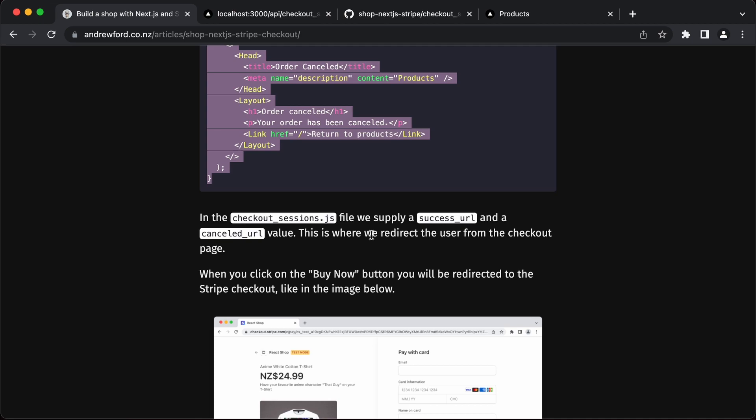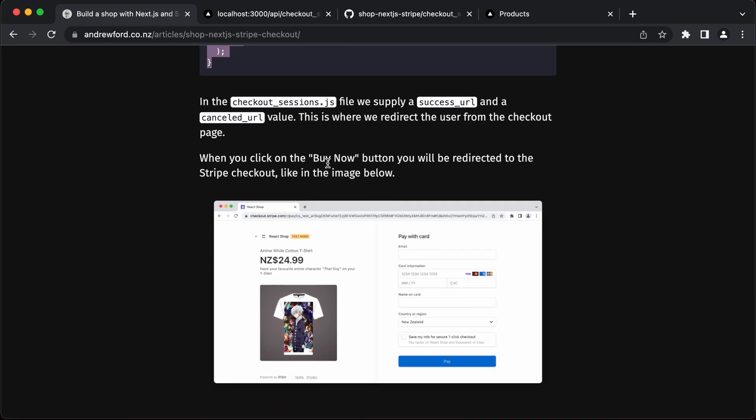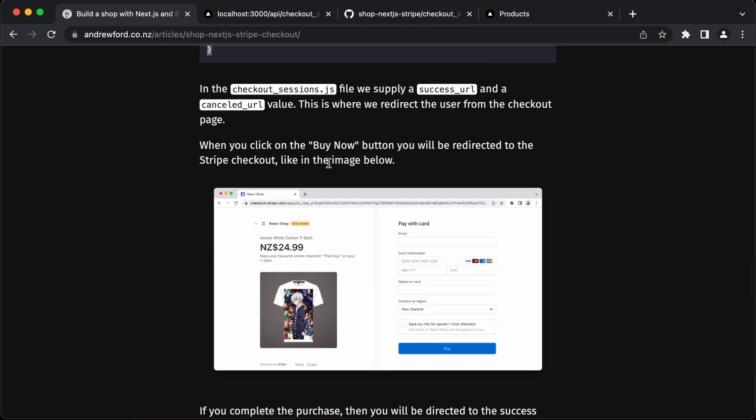In the checkout sessions file we supply a success URL and a cancelled URL. This is where we redirect the user from the checkout page. So we've got all that set up.